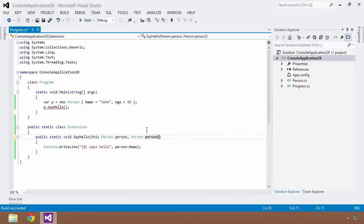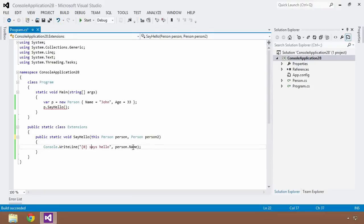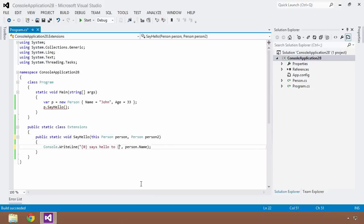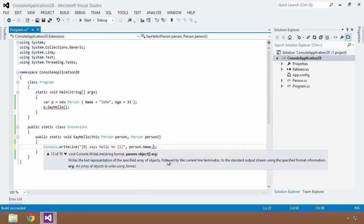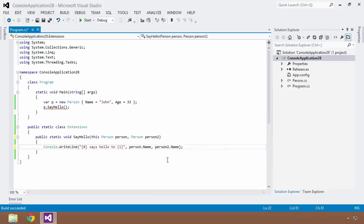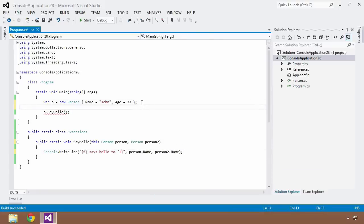Now, as I mentioned before, the only parameter that needs to be prefaced with this keyword is the very first parameter, and that is the parameter that this extension method will be added to. So now that we have two parameters, now we can say that whoever is calling this method says hello to, and we'll put in another person dot, or person two dot name. So now we're going to have one person say hello to another.